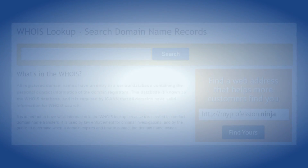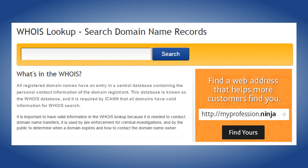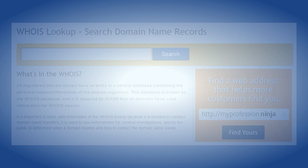In this video, learn about WHOIS contact information for domains and how to view and update it. Let's get started.